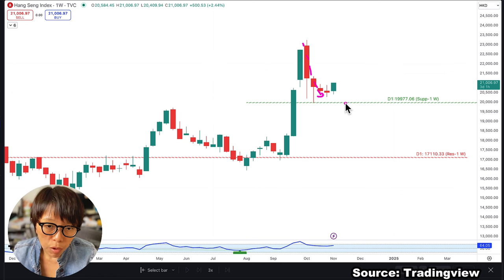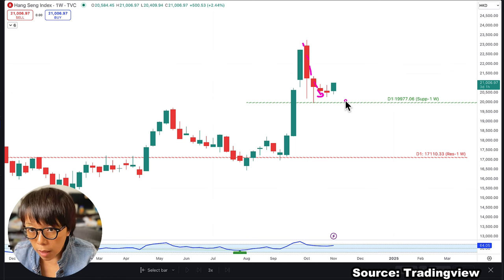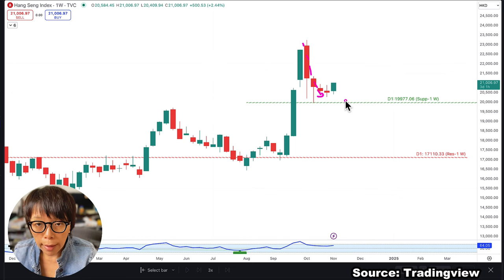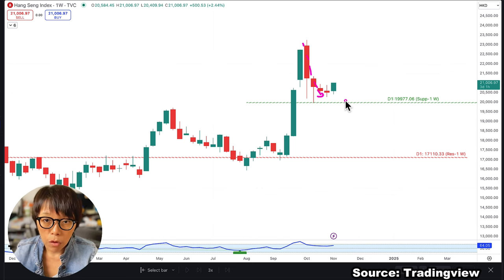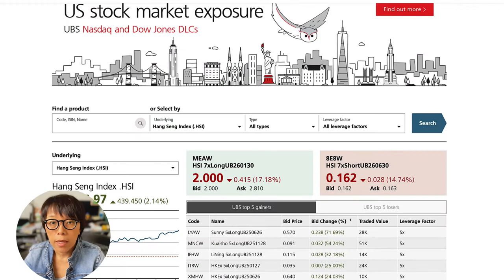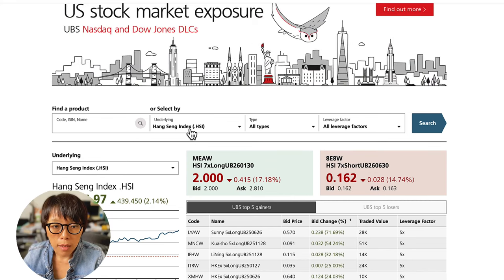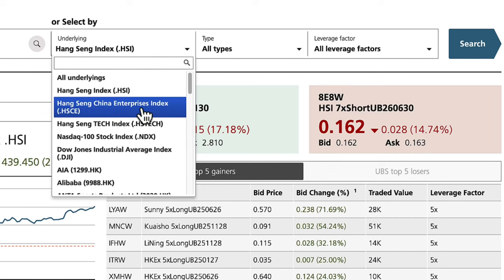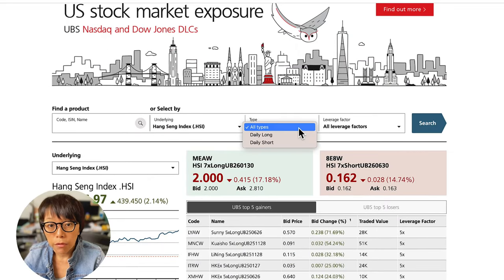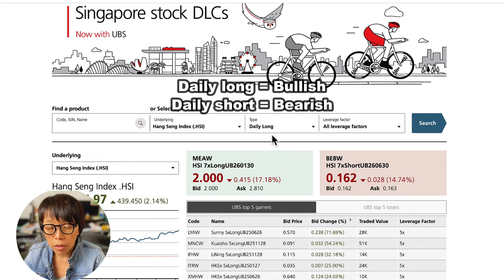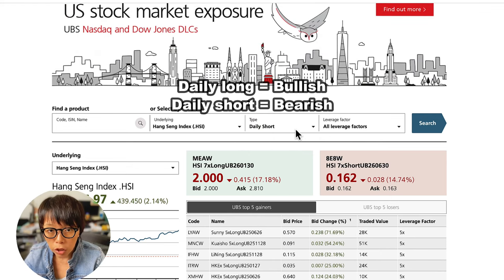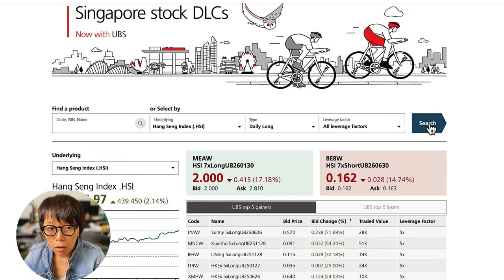I'm suspecting there might be some bullishness in Hang Seng. If you want to look at short-term bullish instruments, you might want to look at DLCs — Daily Leverage Certificates. On the UBS DLCs platform, UBS is one of the issuers of Daily Leverage Certificates on the Singapore Stock Exchange. Under Hang Seng Index, you can find many Hang Seng-related indexes to trade, including Hang Seng China Enterprise Index and Hang Seng Tech Index. If you are bullish on Hang Seng Index, choose Daily Long; if bearish, choose Daily Short. I'll illustrate with a Daily Long DLC.